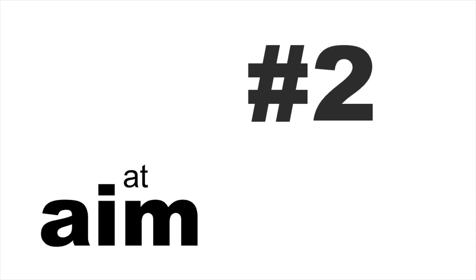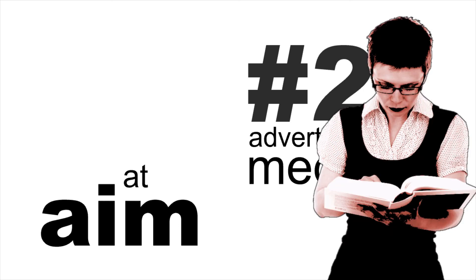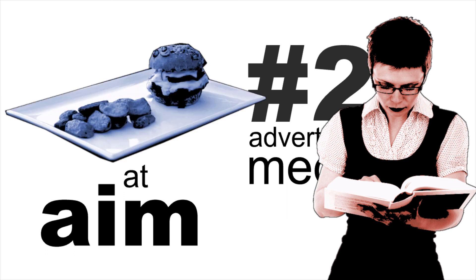The second way we can use this phrase is in advertising or media. We talk about how a product, project, TV show or band can be aimed at a certain type of customer or audience. This course is aimed at higher level students. I think fast food adverts that are aimed at children should be banned. It's about getting something to someone, either a bullet or a hamburger.